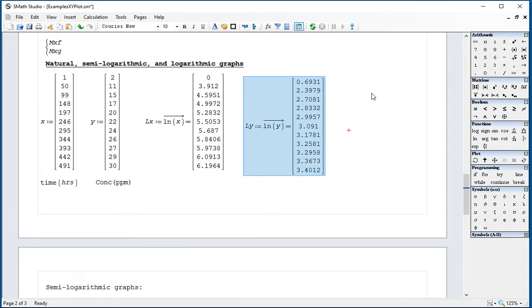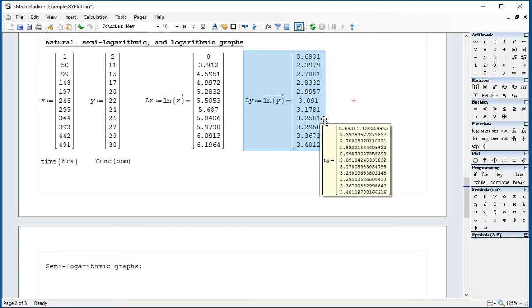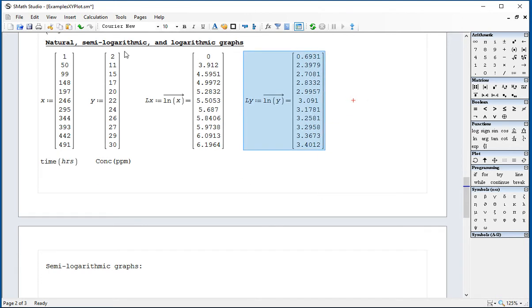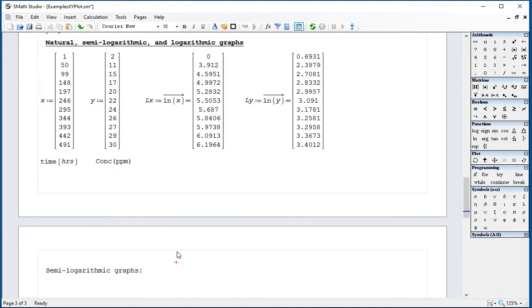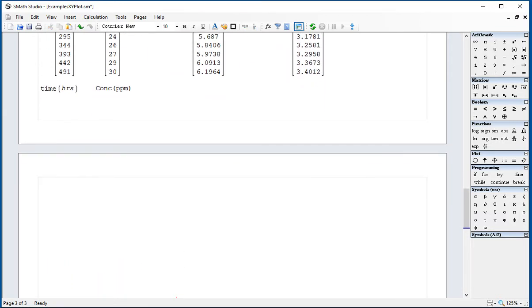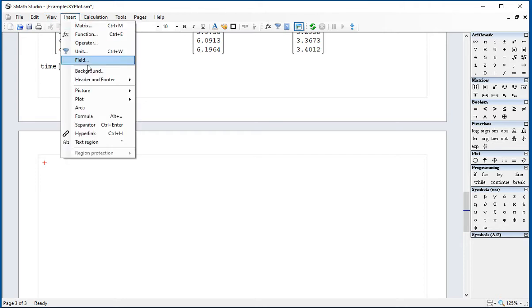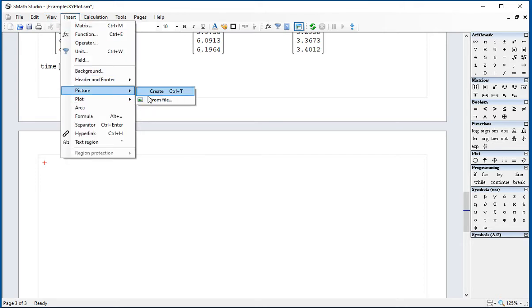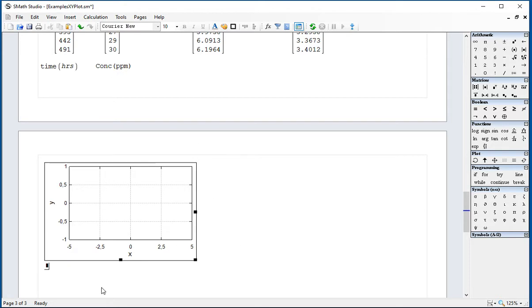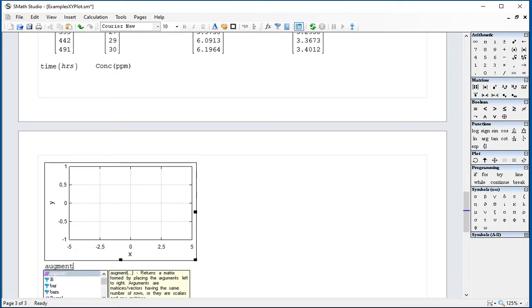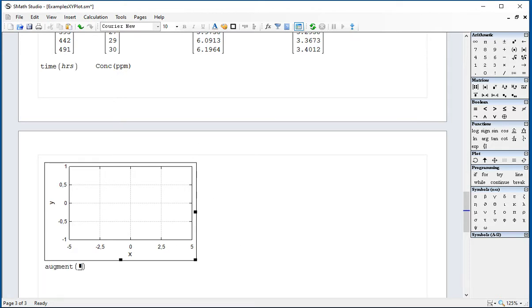So I got my data. And basically, the natural plot is simply the plot of X versus Y. So I'm going to do it quicker here using insert plot XY. And in here, I'm going to put augment X, Y.